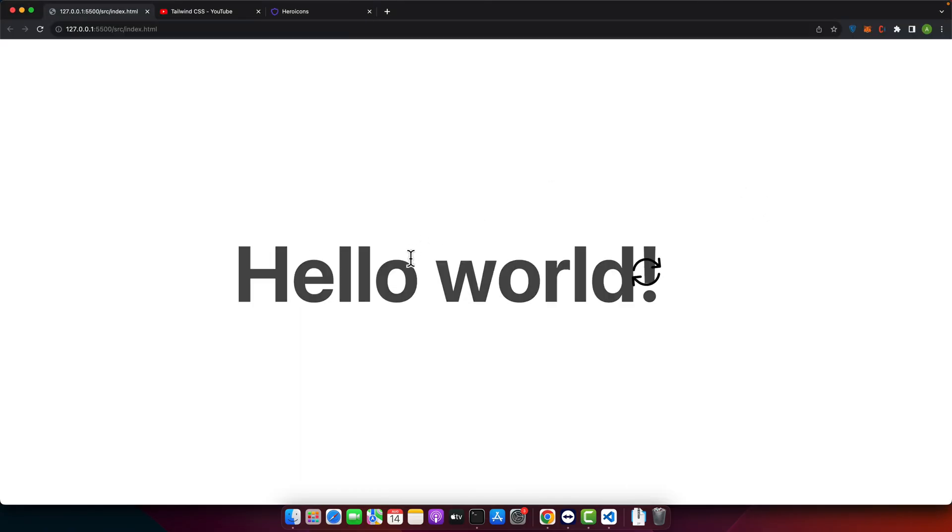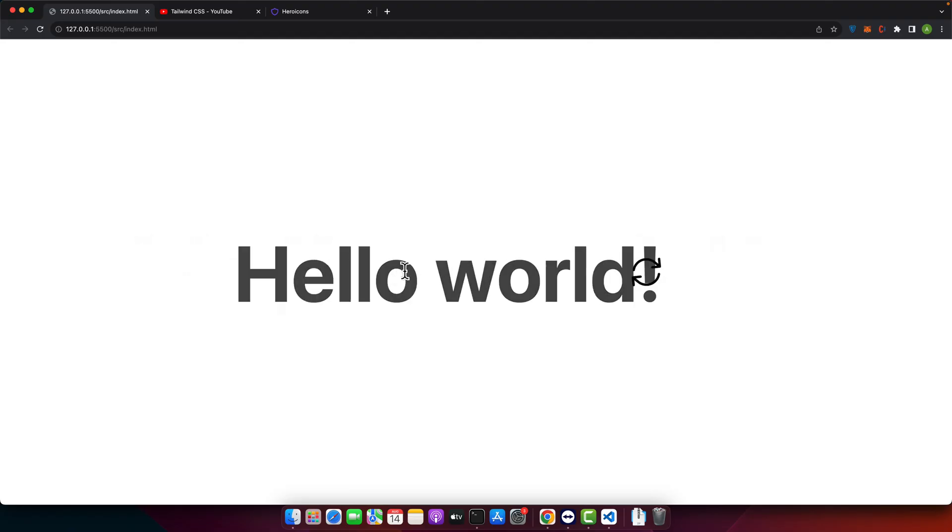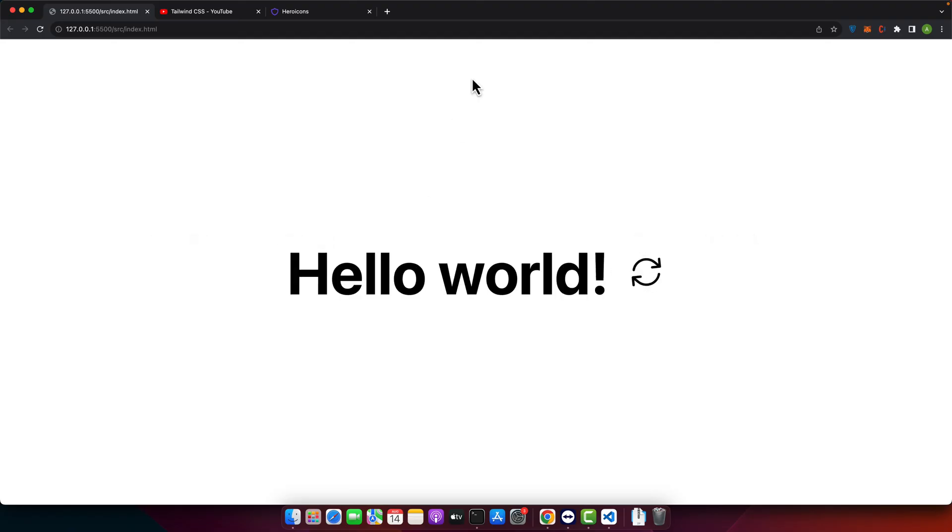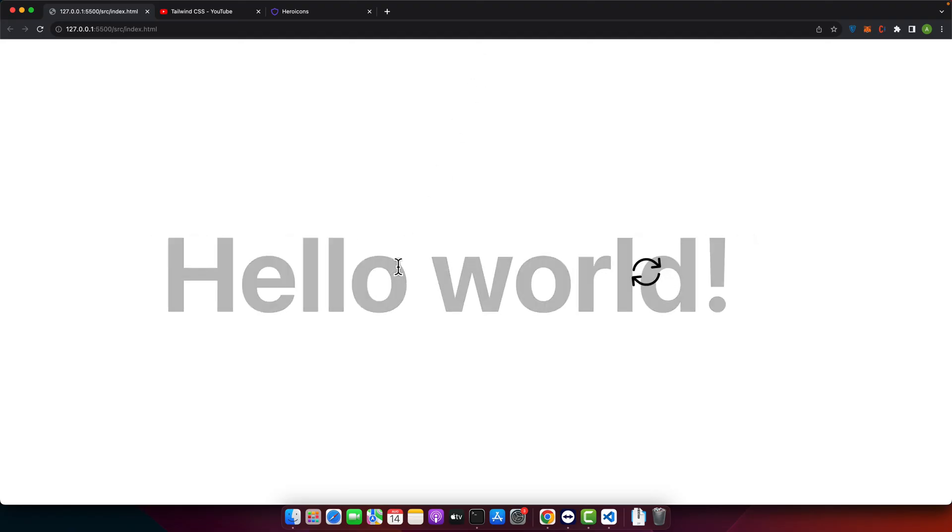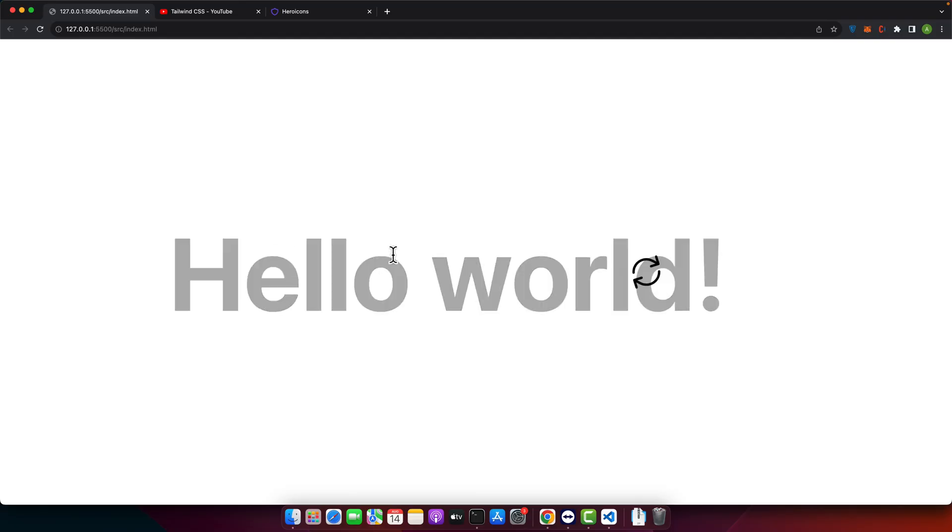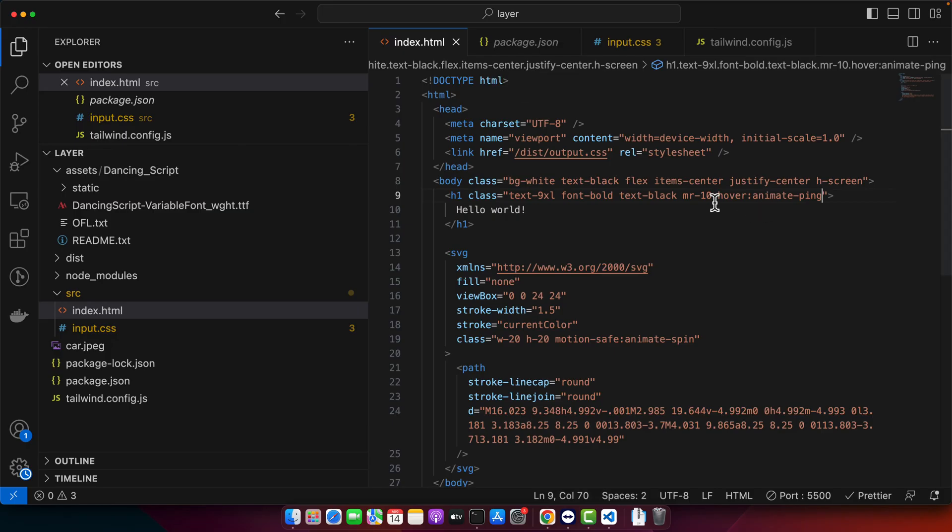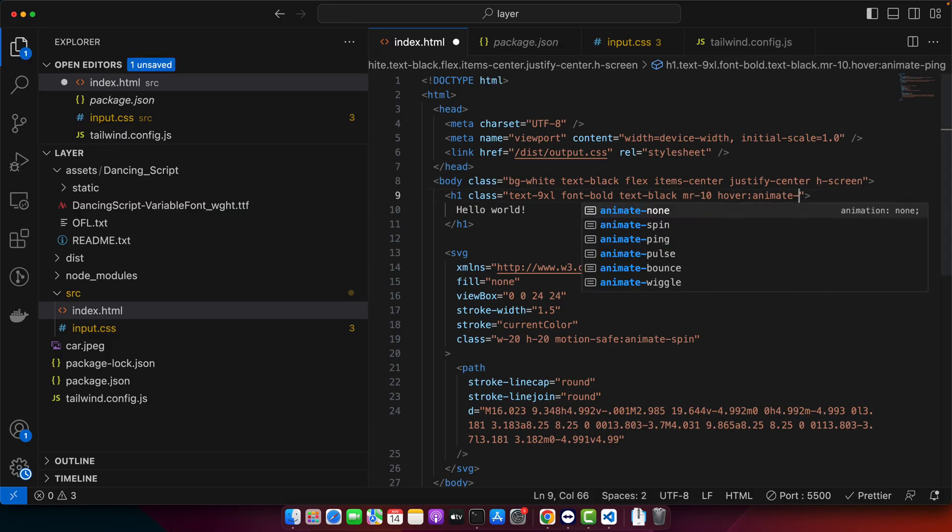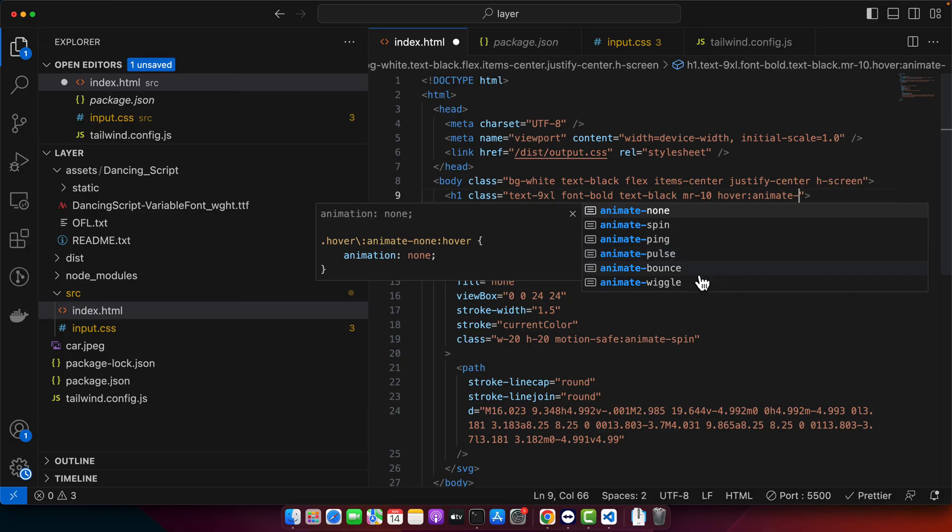You can see if I hover on it it will animate and it will keep animating until I hover my mouse out on it. And also let me change the style of animation to make it look better. So maybe we should try the bounce.